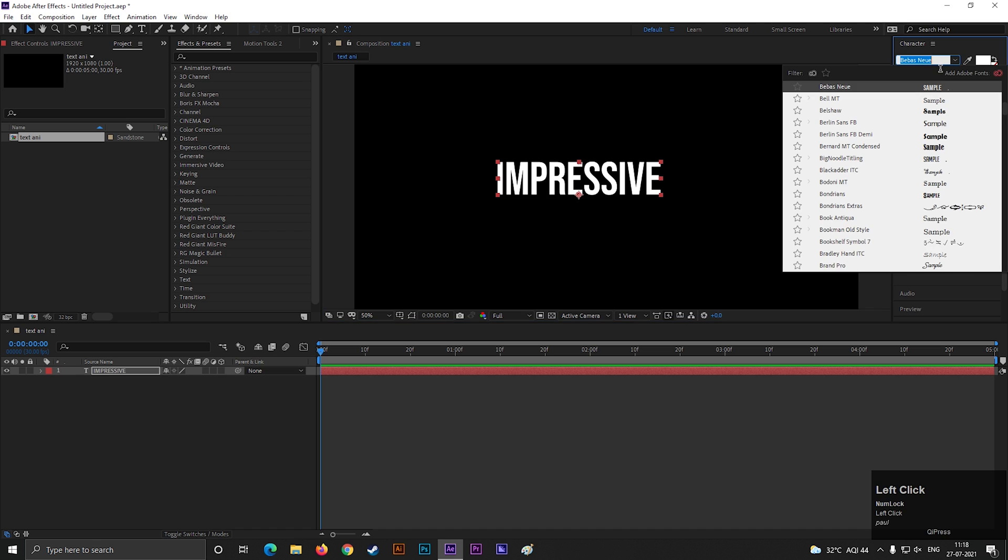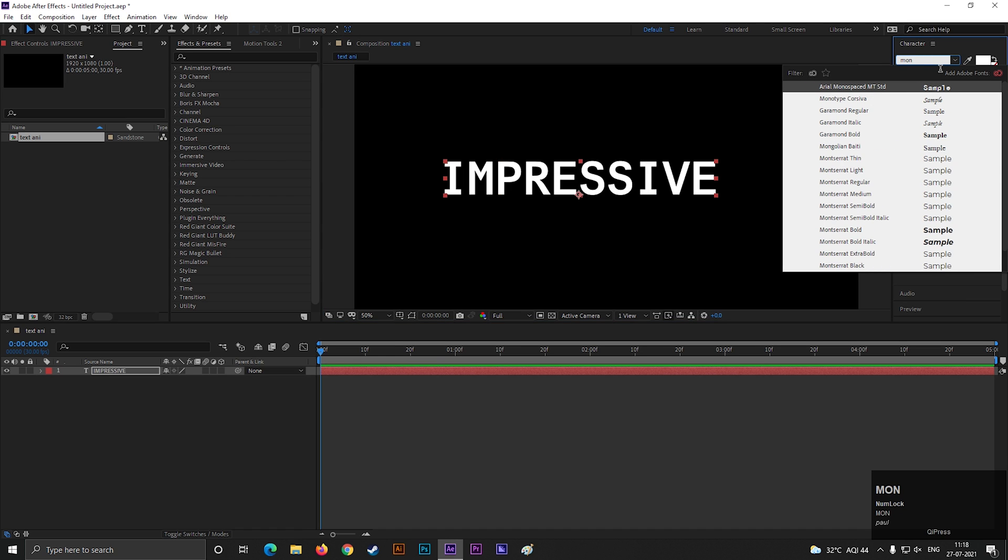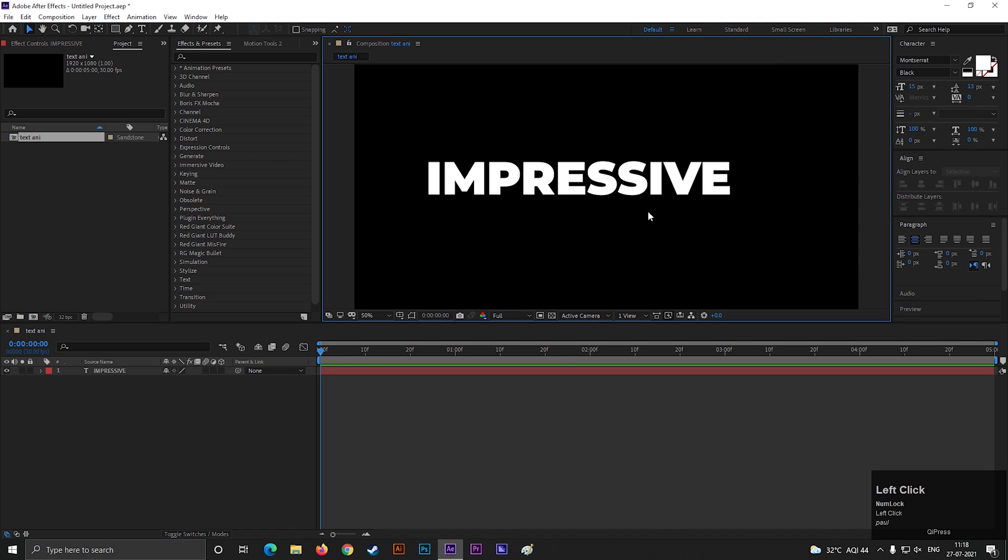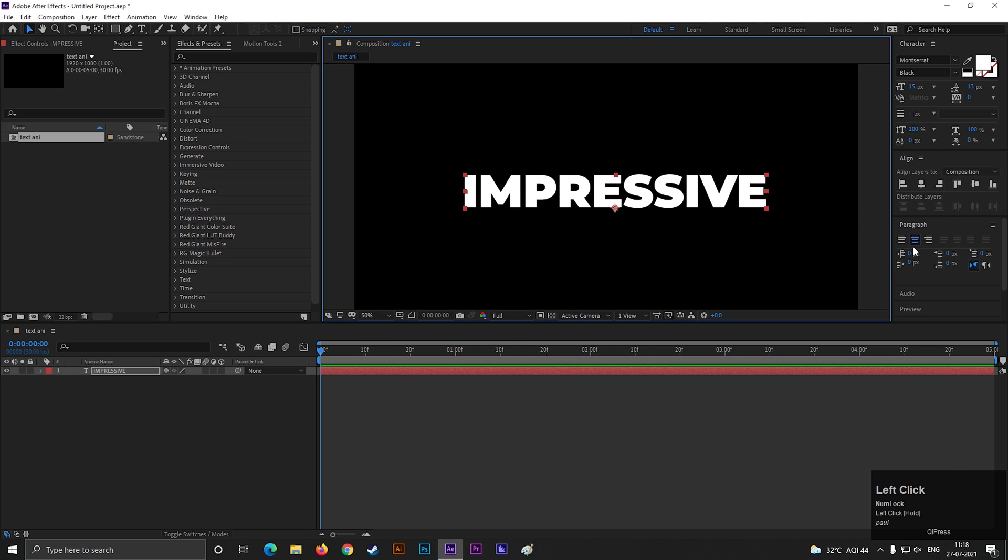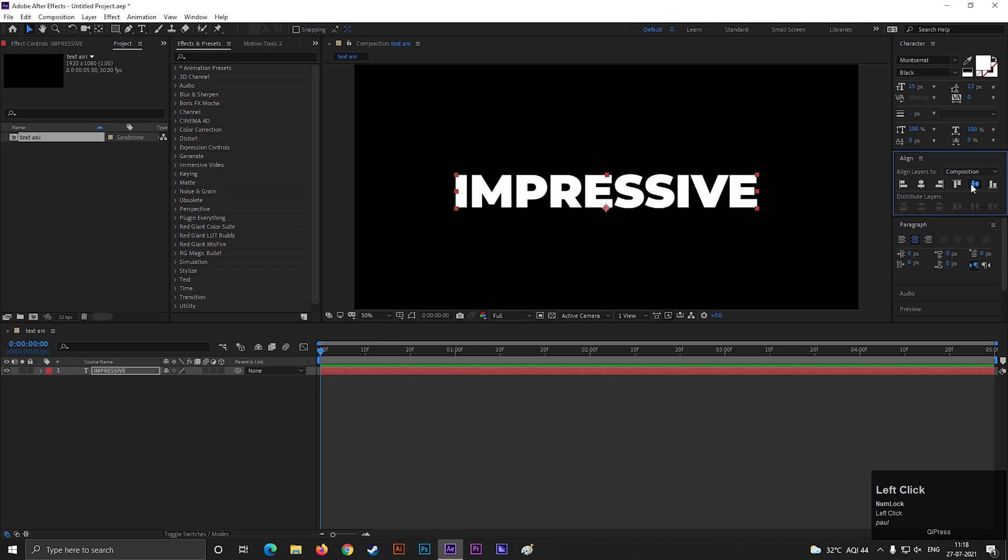I am using Montserrat Black font, but you can use any font you want. Make sure paragraph setting is centered, and align the text to the center.